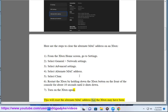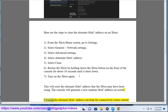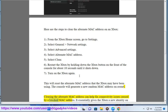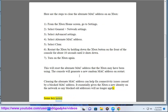This will reset the alternate MAC address that the Xbox may have been using. The console will generate a new random MAC address on restart. Clearing the alternate MAC address can help fix connectivity issues caused by a blocked MAC address — it essentially gives the Xbox a new identity on the network, so any blocked old addresses will no longer apply.